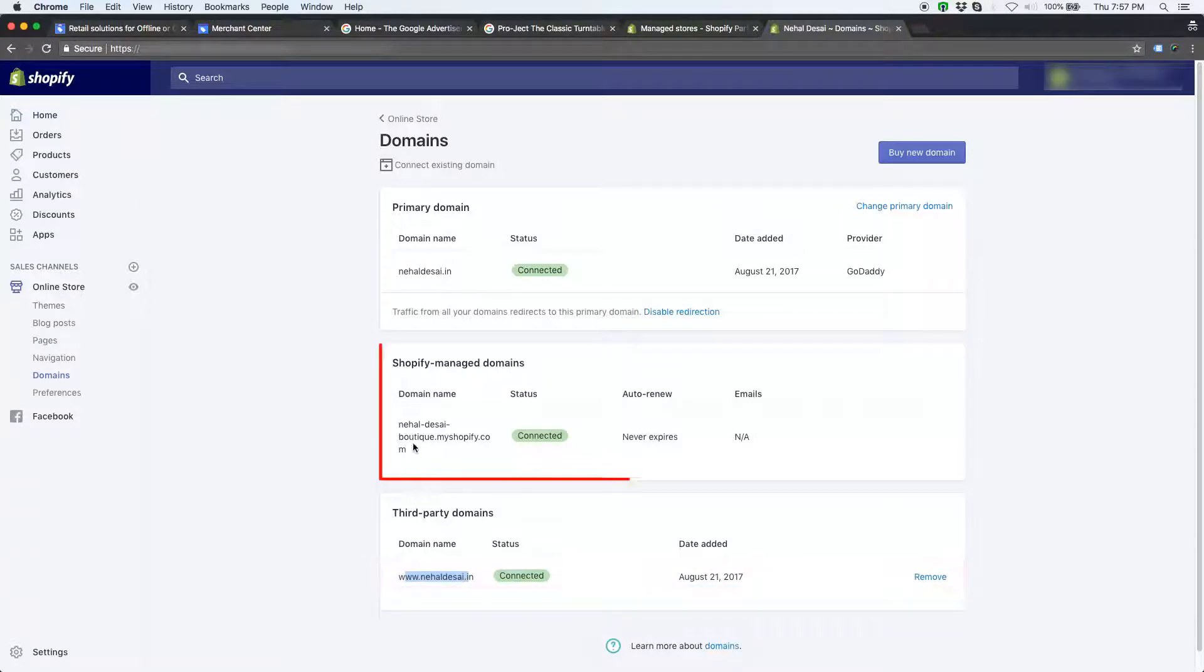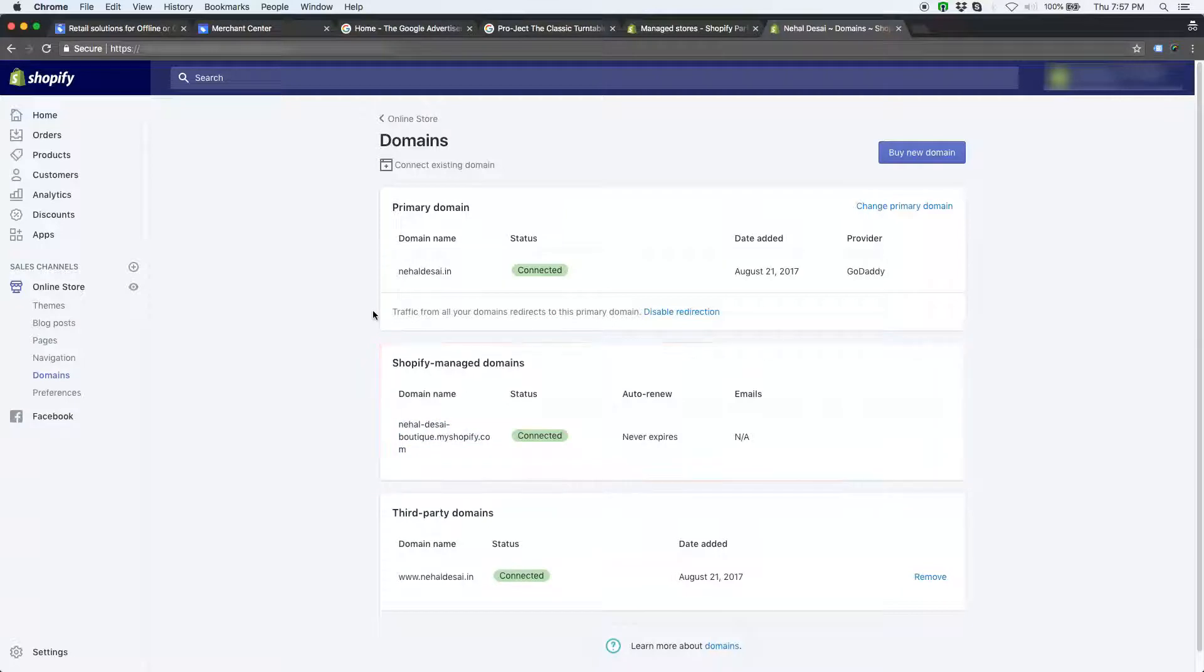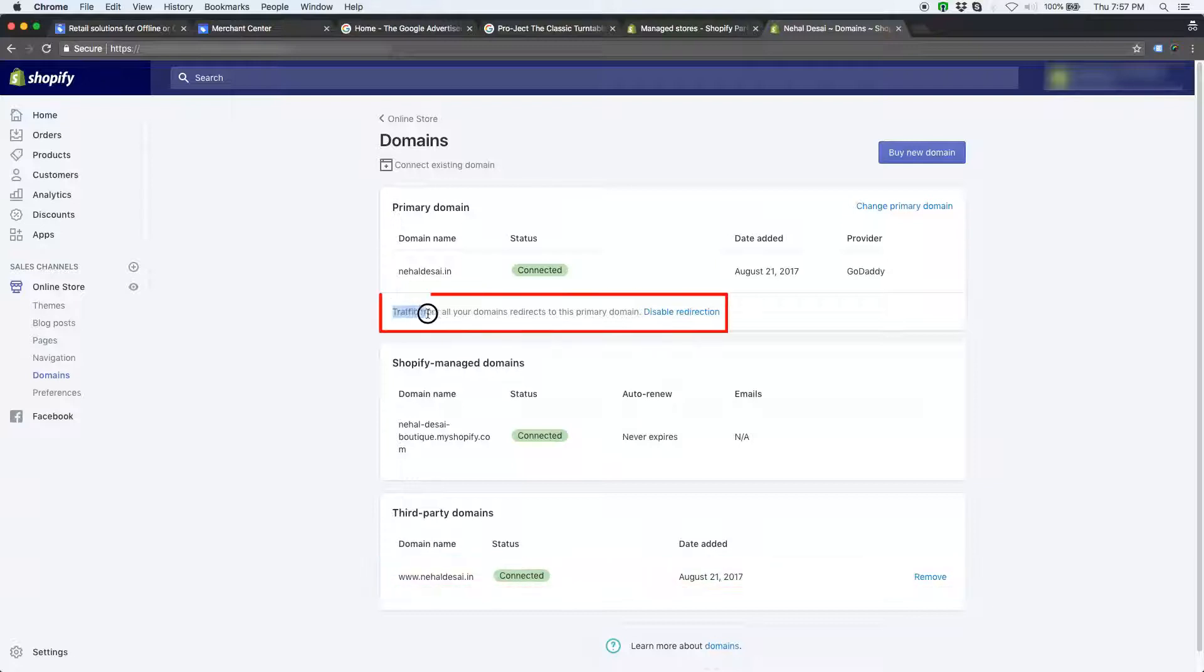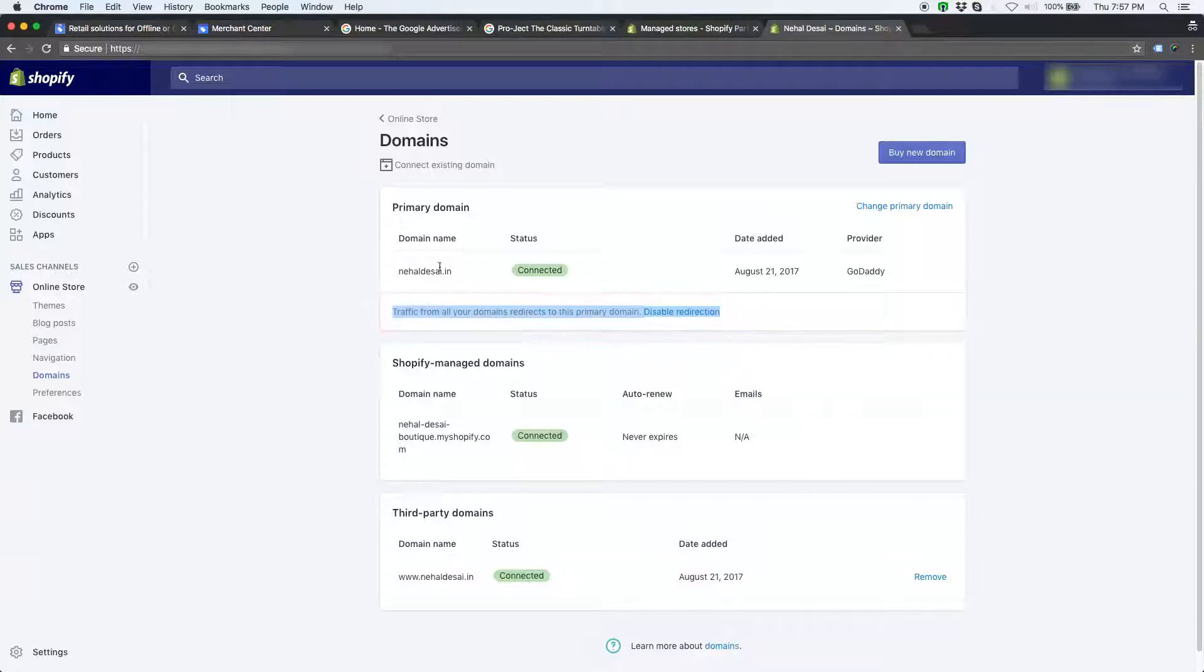But, myshopify.com domain is not a primary domain. You can keep www version as primary domain too. It is just a personal preference, which one you would like to keep as a primary domain. Also, make sure you have enabled redirection of all your domains added to the store to the primary domain.